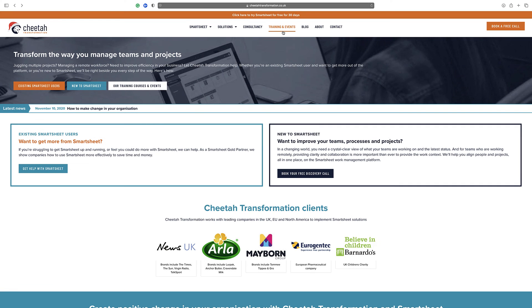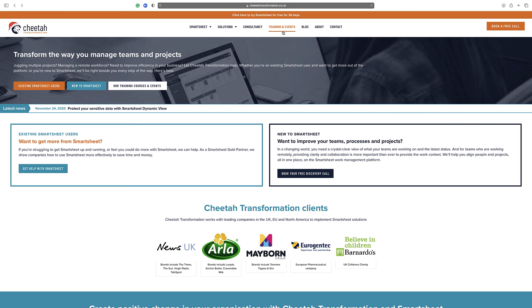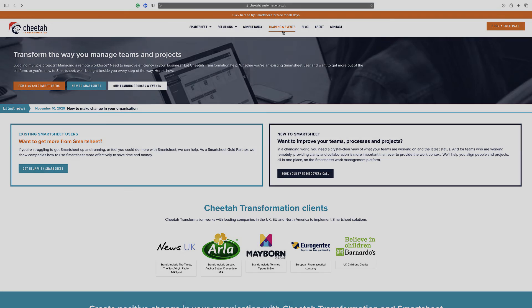Thanks for watching. For further details on our free and paid Smartsheet training courses, please visit the training and events section on our website at www.cheetahtransformation.co.uk. Alternatively, contact us directly at help@cheetahtransformation.co.uk to arrange a call to discuss your requirements further.